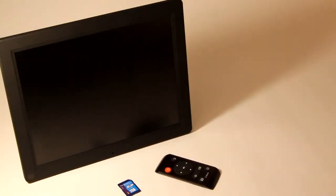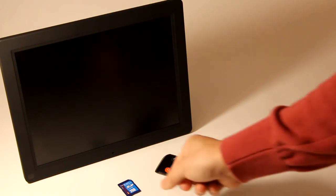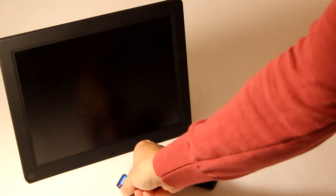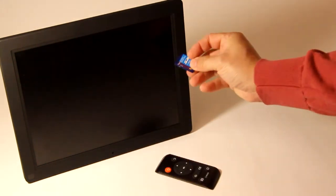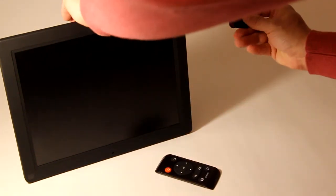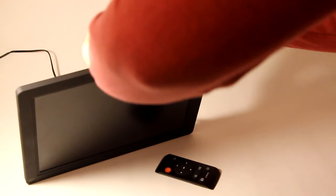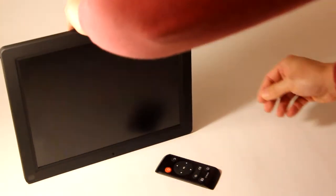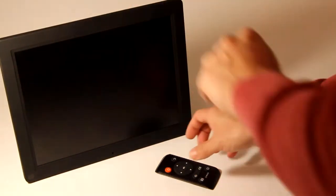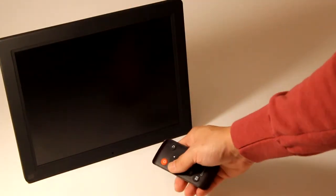Next, we're going to do the firmware update. Take the SD card with the firmware on it and insert it into the photo frame. Using the remote control, turn the photo frame on.